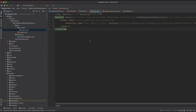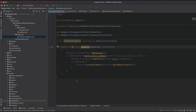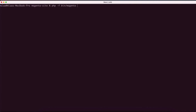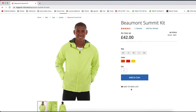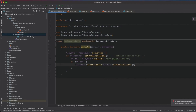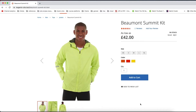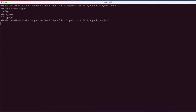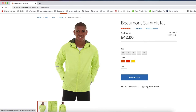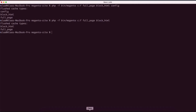With the observer and events set up, we flush the cache by running php bin/magento cache:flush with full_page, block_html, and config. After refreshing the page, the add to compare link is gone. Commenting out the removal code and flushing cache again brings the link back, confirming our observer works correctly.